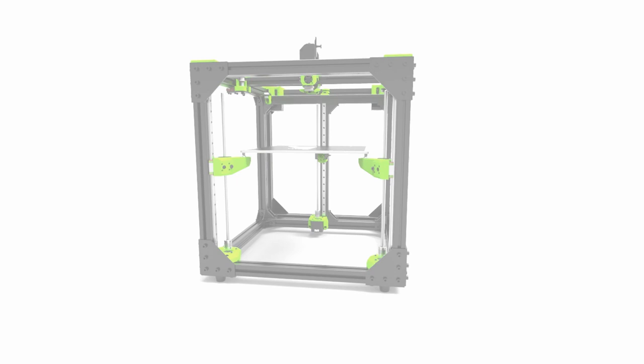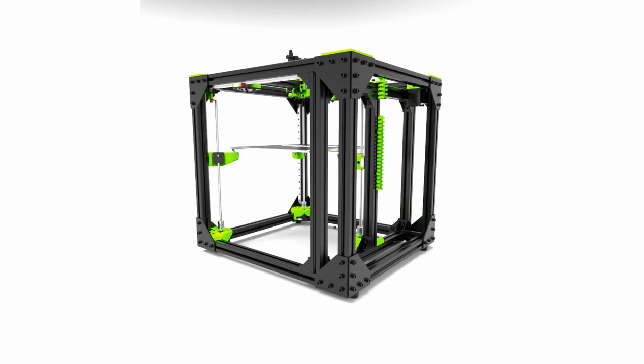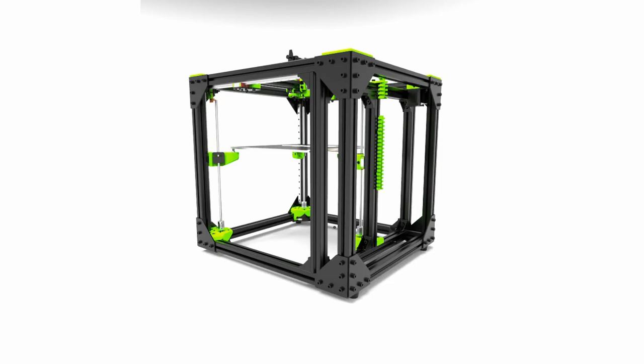The vCore 3 may be the ultimate CoreXY 3D printer, but because we didn't want to leave our loyal vCore Pro users behind, we will be releasing an upgrade kit for the vCore Pro, which will be receiving the 3-point kinematic bed feature.